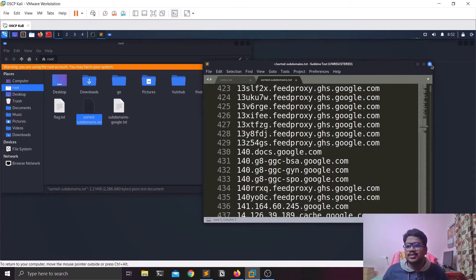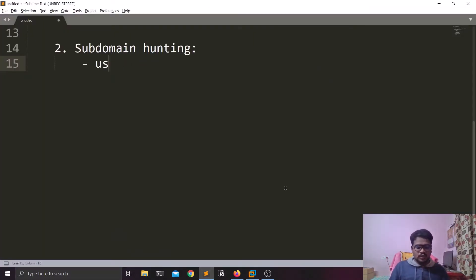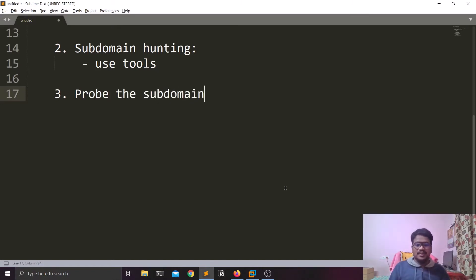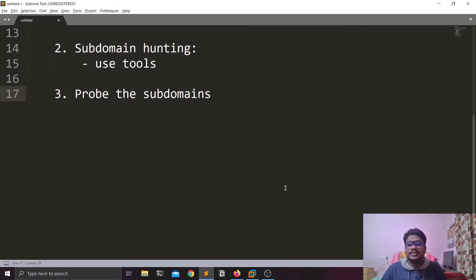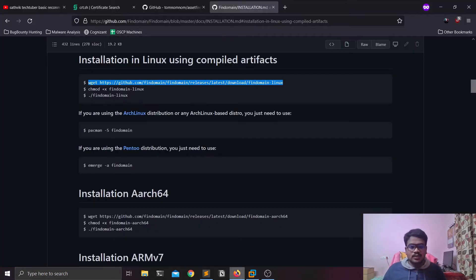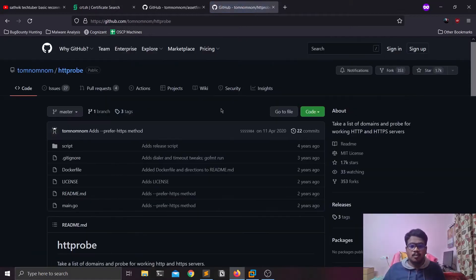Once we have the subdomains, the next step is probing. Probing means finding out what versions are available — whether a particular subdomain is running HTTP or HTTPS — and also determining whether those URLs are actually working or not, based on status codes. For that there's a popular tool called httprobe, also written by Tom Nom Nom. He's a well-known person in the bug bounty community. I'll place the installation links in the description below.